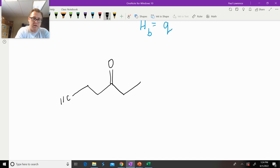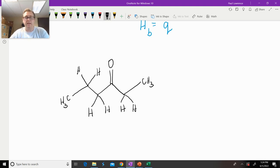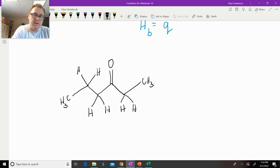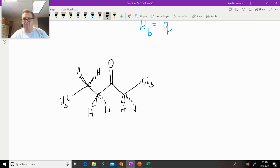So we have a methyl group over here with three hydrogens. Now when you want to figure out how many signals there are, you have to consider the stereochemistry. So we have to redraw this with our wedges and dashes, because stereochemistry matters when you're trying to determine if something is homotopic, enantiotopic, or diastereotopic. Now that we have the wedges and dashes in, we can just start asking questions.